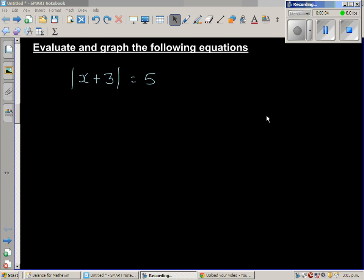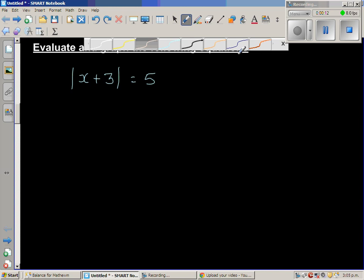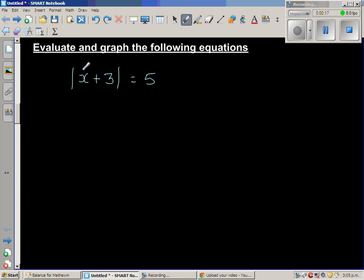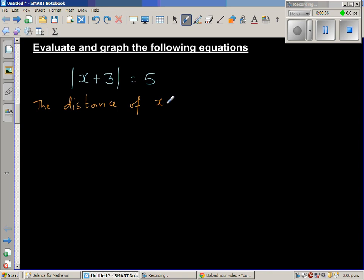Evaluate and graph the following equations: the absolute value, or modulus, of x plus 3 is equal to 5. Whenever you have absolute value, you are asking the question that the distance of this from 0 is 5. Basically, the distance of whatever is inside the modulus — the distance of x plus 3 from 0 — is 5.